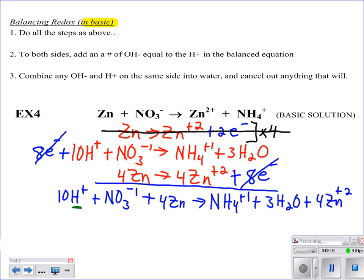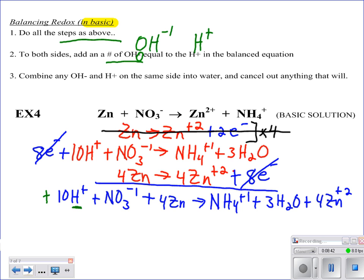Going back to the rules: after I've done all those steps and reached the acidic form, I am going to add the same number of hydroxide ions — OH⁻ — as there are hydrogen ions, and I have to add them to each side. In this equation, I've got 10 hydrogen ions, so I have to add 10 hydroxide ions to both sides — I can't just add it to one side. So we've added 10 OH⁻ to both sides.